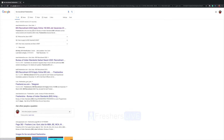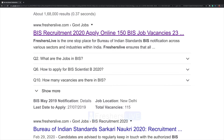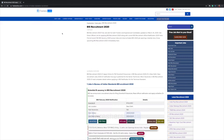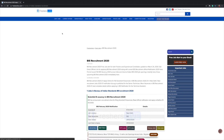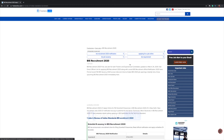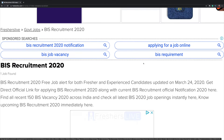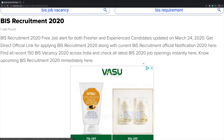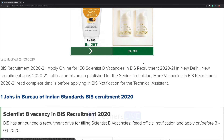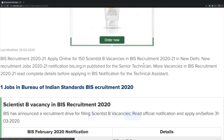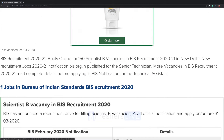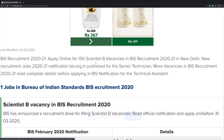Click on the first link. Here they have given the job details: BIS Recruitment 2020 — apply online for 150 Scientist B vacancies in BIS recruitment.